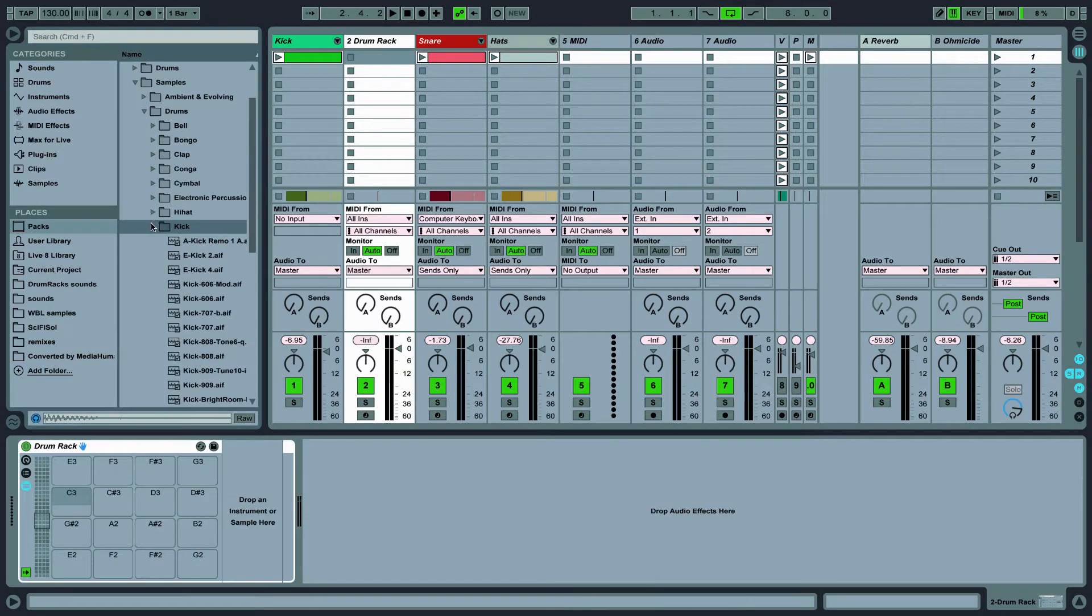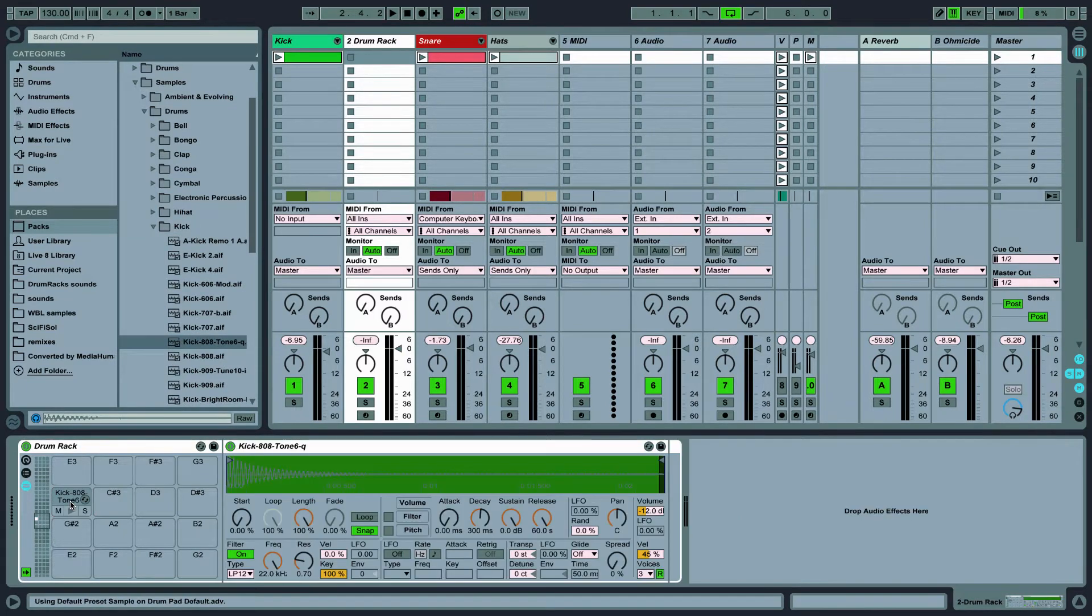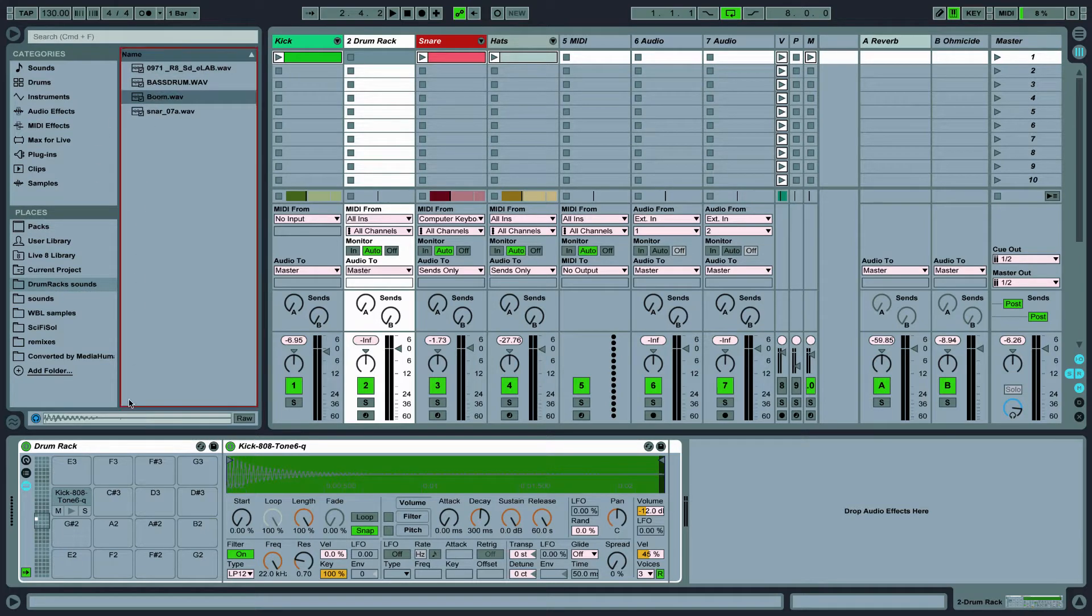Then drag my sounds into each cell. You can follow along with your own pre-selected samples if you like.